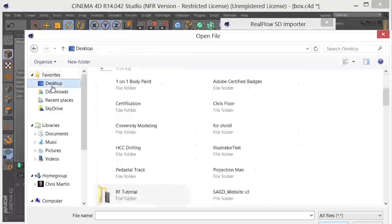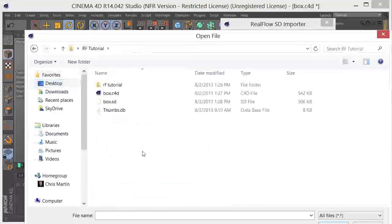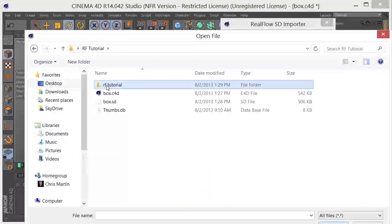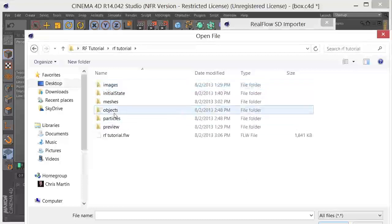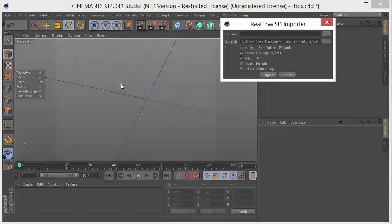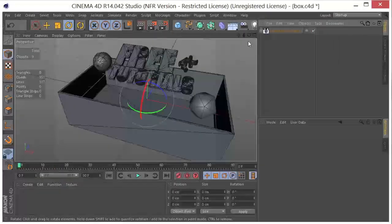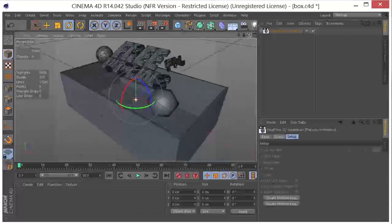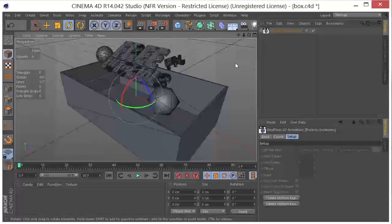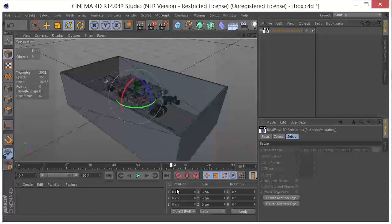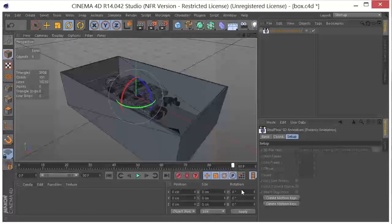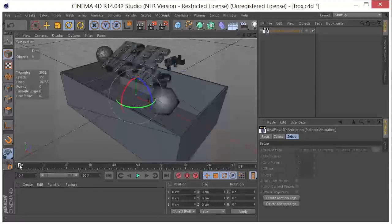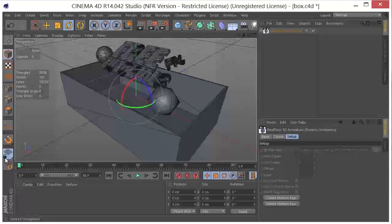And I'm going to navigate to the place where my RealFlow files are. And I'm going to go to Objects. Double-click on animation.sd. And click Import. Now this is going to bring all of my geometry back in from RealFlow. And if we scrub the timeline, we can see that it is following the animation from back in RealFlow.